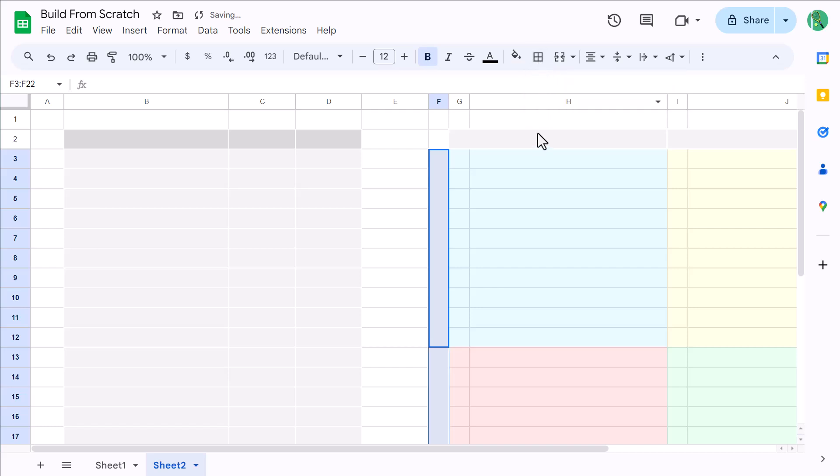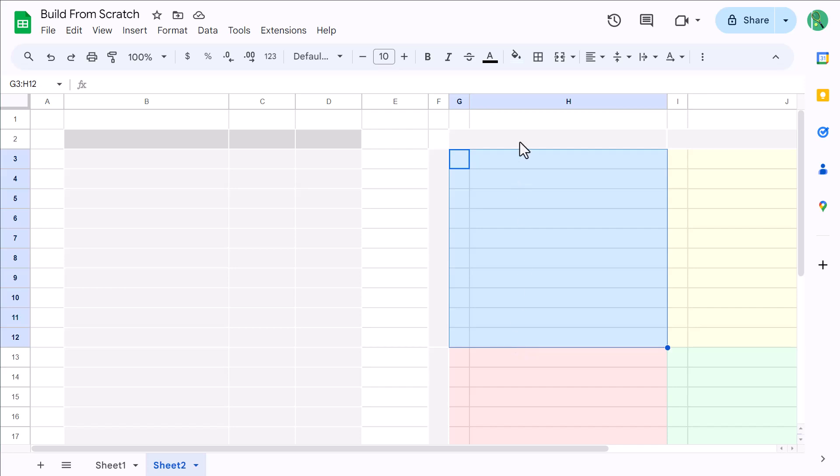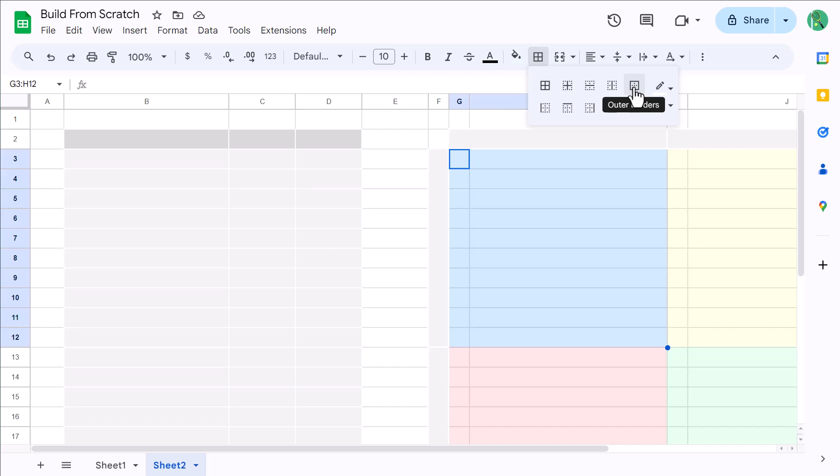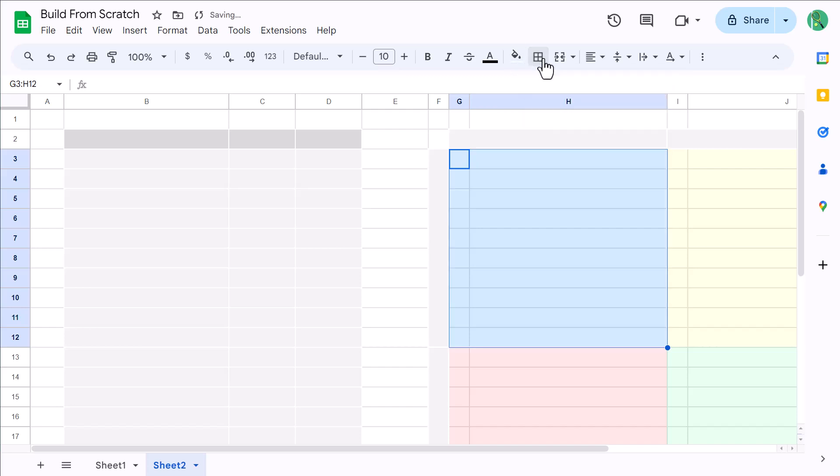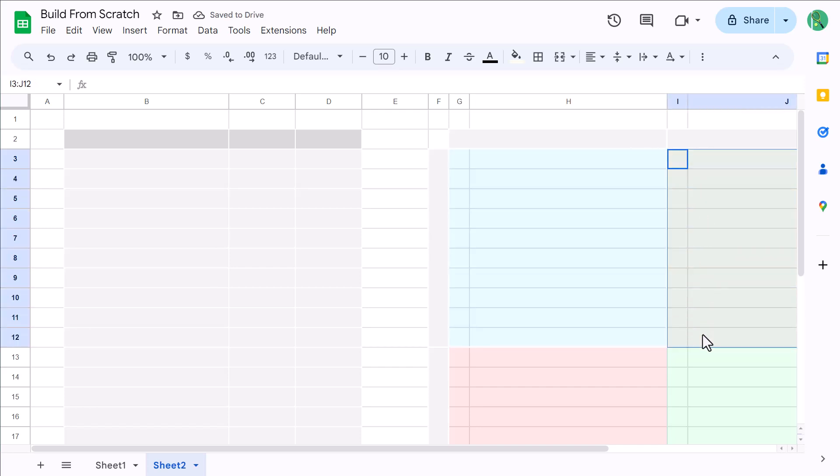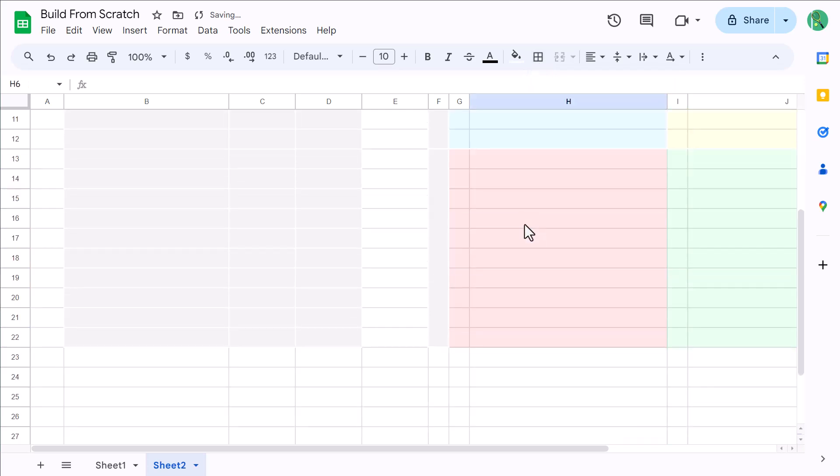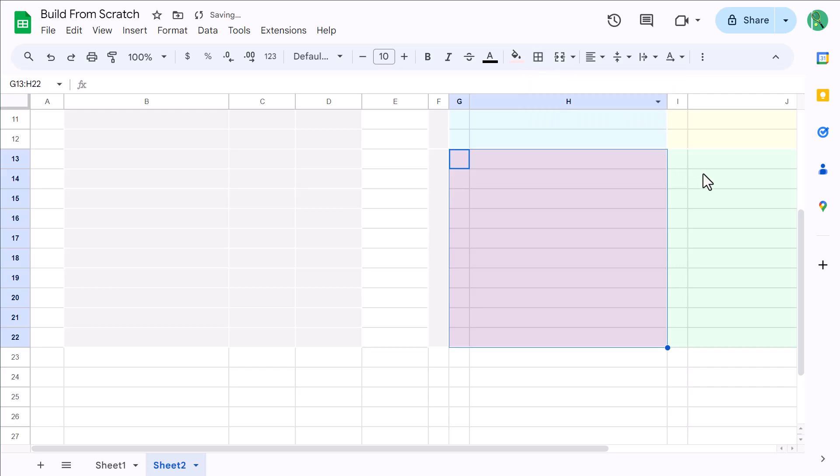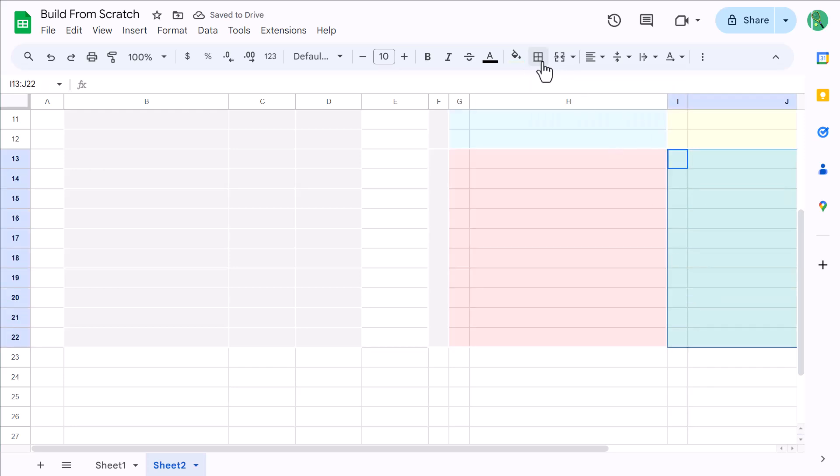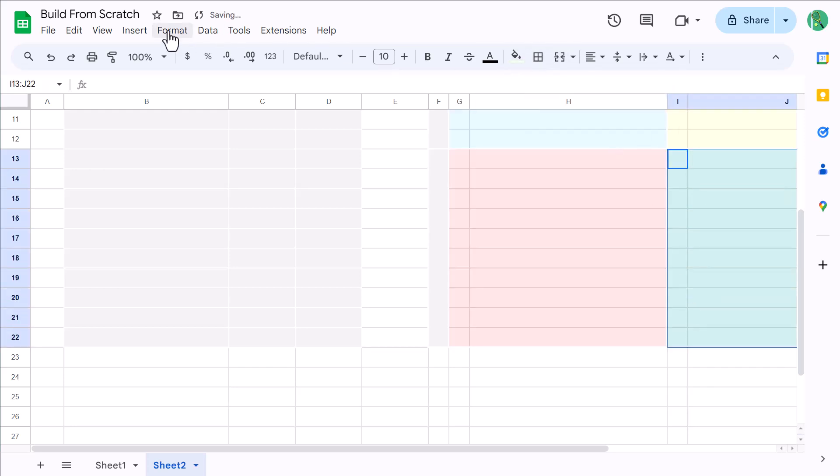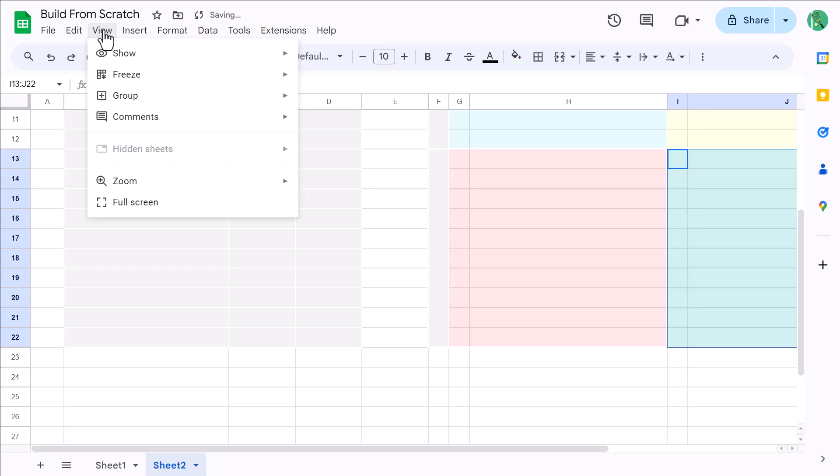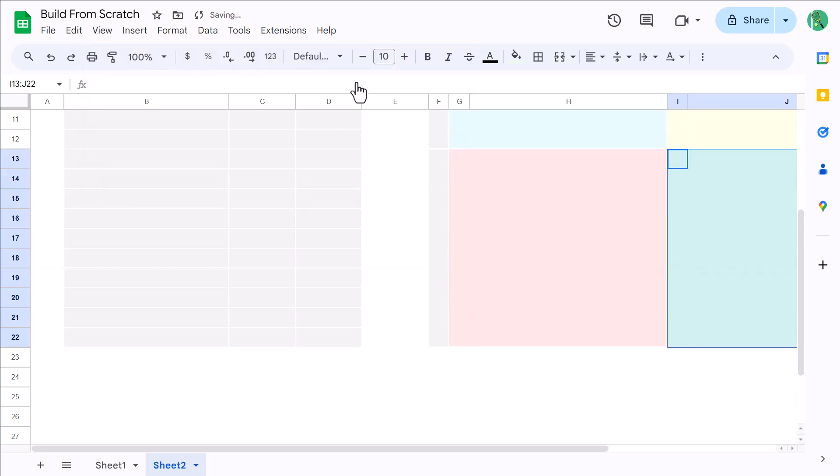Finally, select G3 through H12, click the borders button, and then click this to only apply borders on the outside of the selected range. Then, do the exact same thing for the yellow range, then the red range, and the green range. You can now turn off the gridlines by going to View, Show, and Uncheck Gridlines.